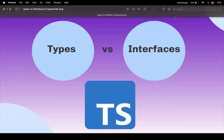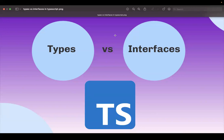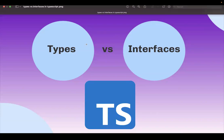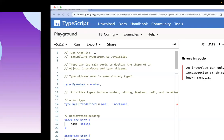Hi all. In this video, let's learn about the differences between types and interfaces in TypeScript. This is the most commonly asked interview question as well. Let's get started.